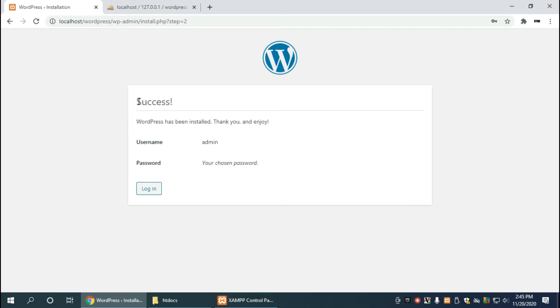And that wasn't so bad, it didn't take very long and now that it says success, that means that we have a working copy of wordpress and let's go to log in.